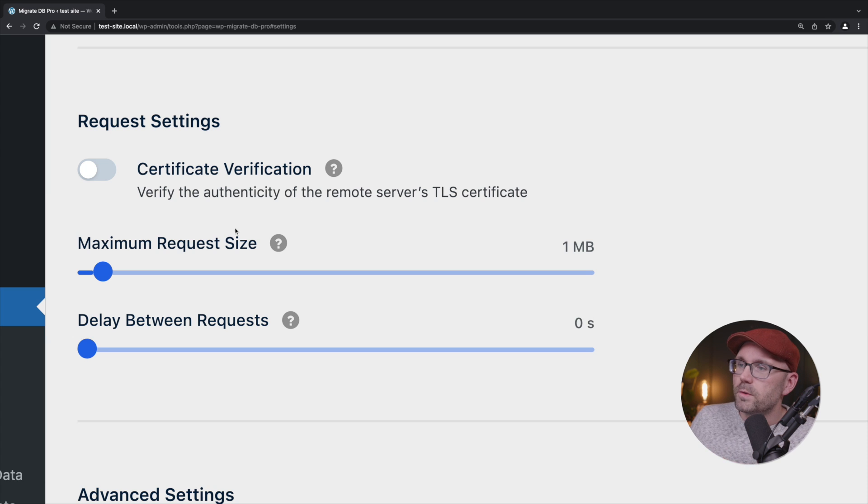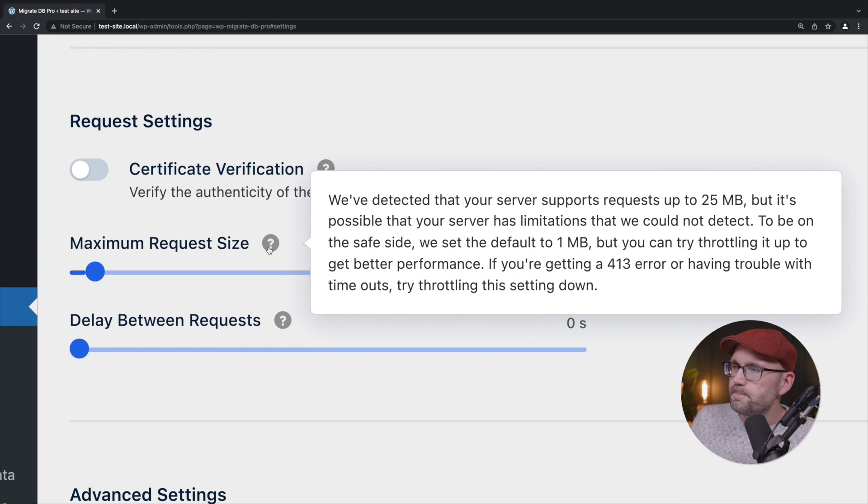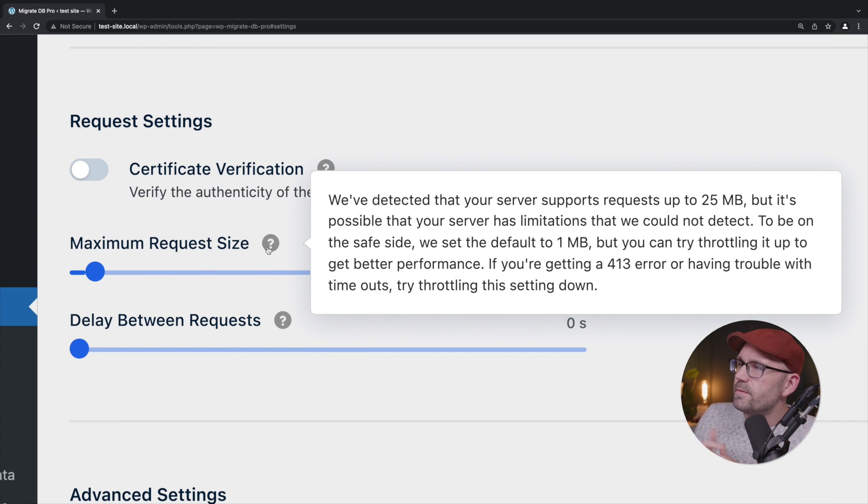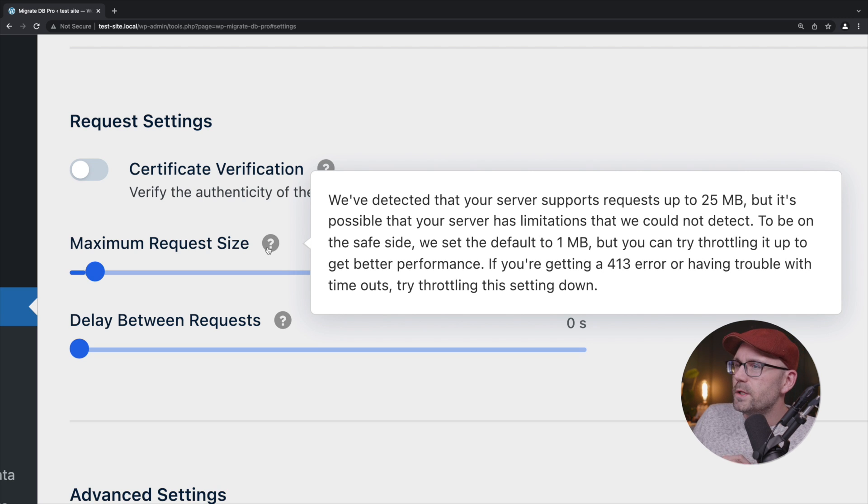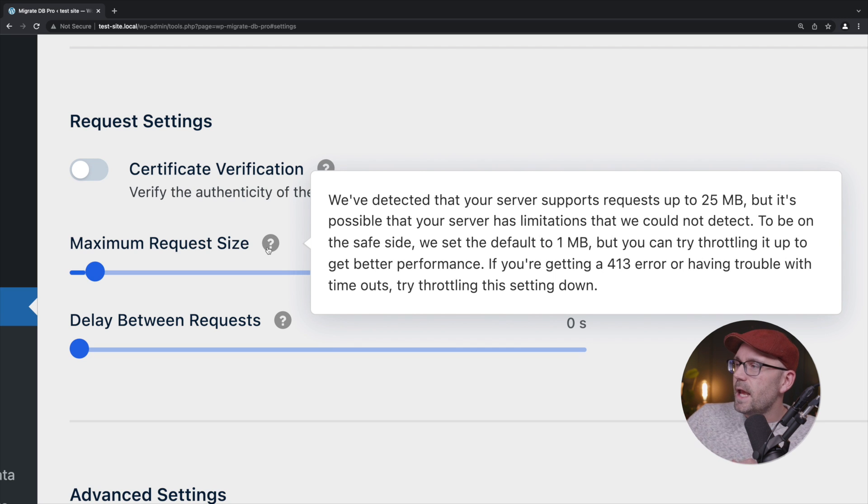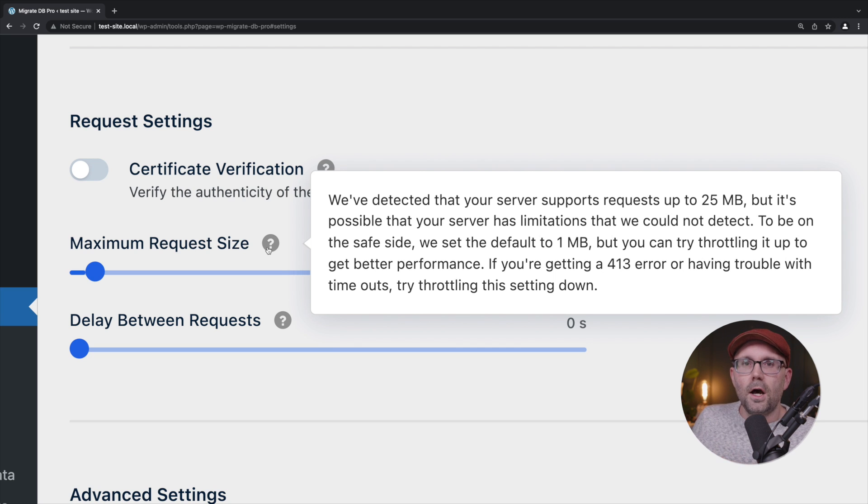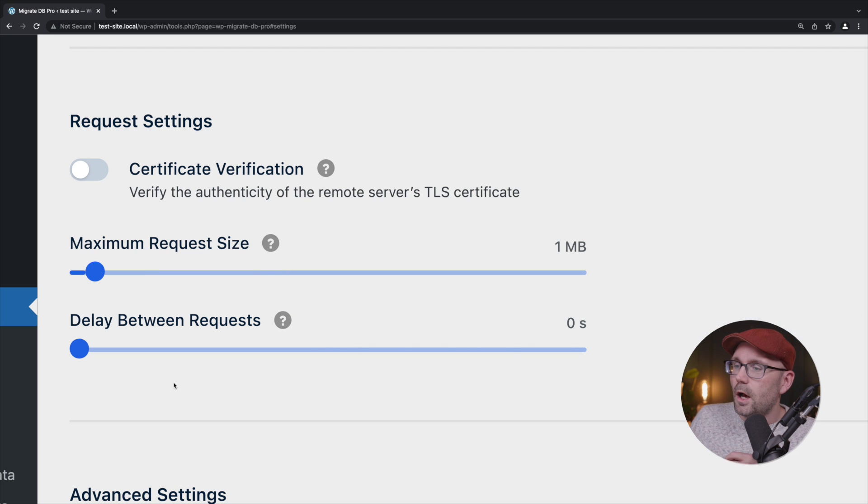Let's take a look at what this says here. It says we detected that your server supports requests up to 25 megabytes, but it's possible that your server has limitations that we cannot detect. So again, it's saying that you can increase or decrease it based on what the experience is like.